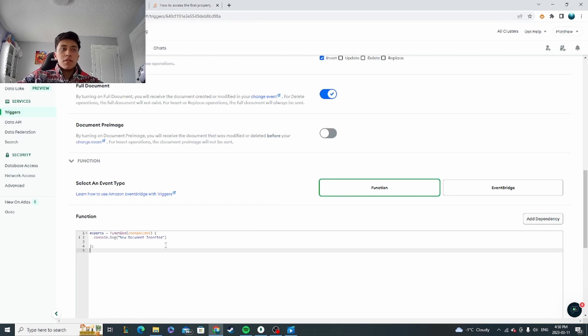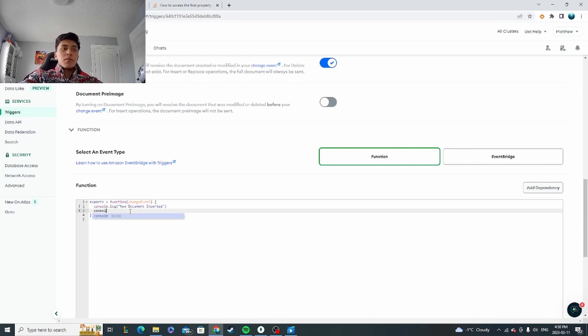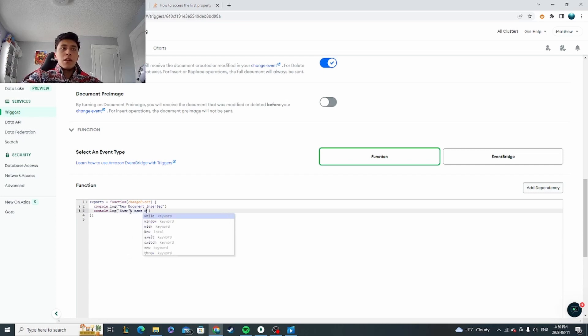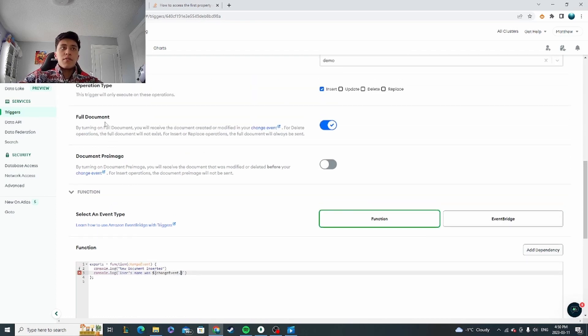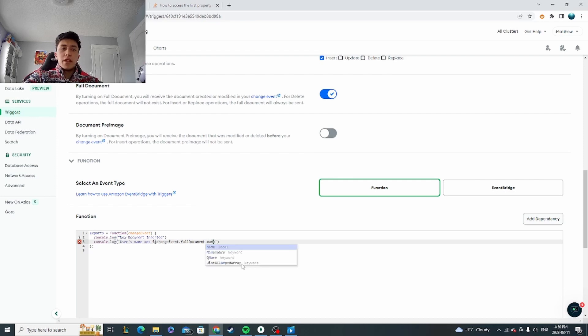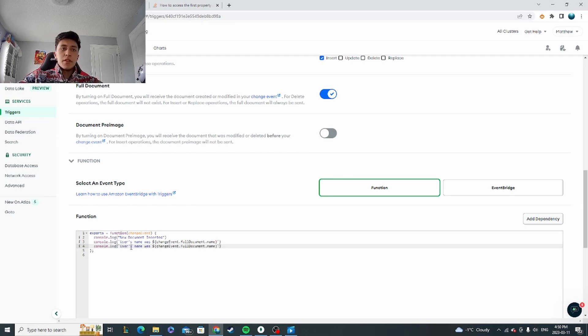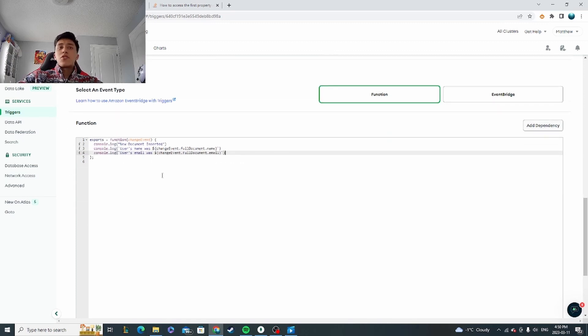Now let's say you wanted the information of what was inserted so that you could do something with it. You can access that using this variable change event that's passed into your function. So for example, if I log here—we were doing a user—so let's say we want to get their name. Users name was, and then you're going to access the change event object, change event, and then you remember I've clicked full document here, so we need to make sure we grab full document and then the field would have been name like that.